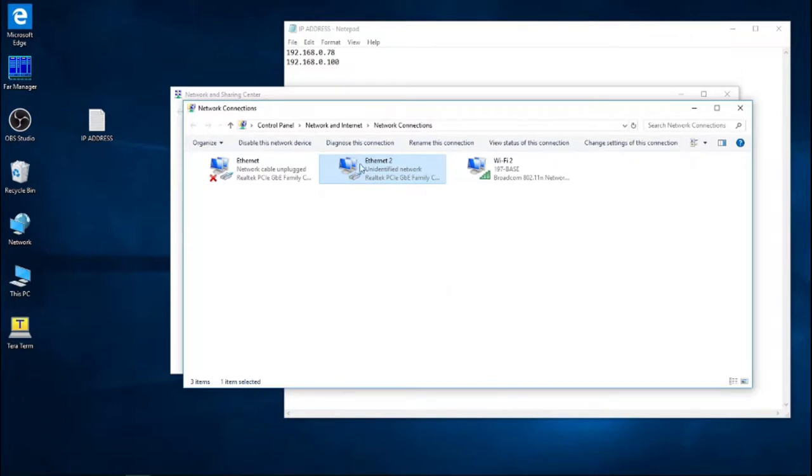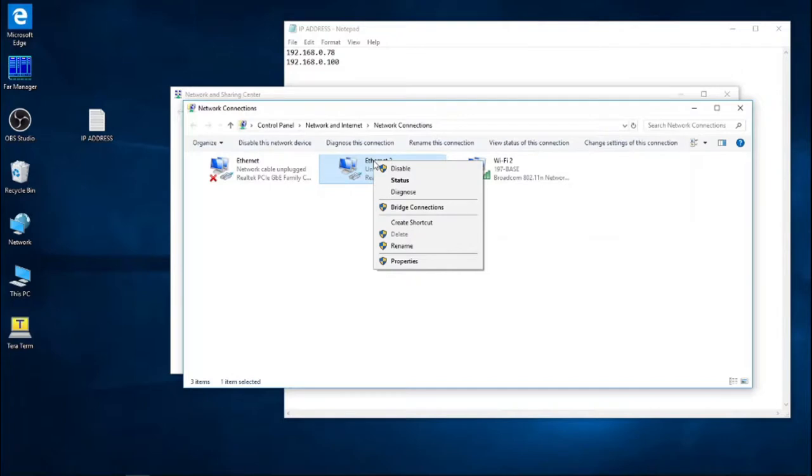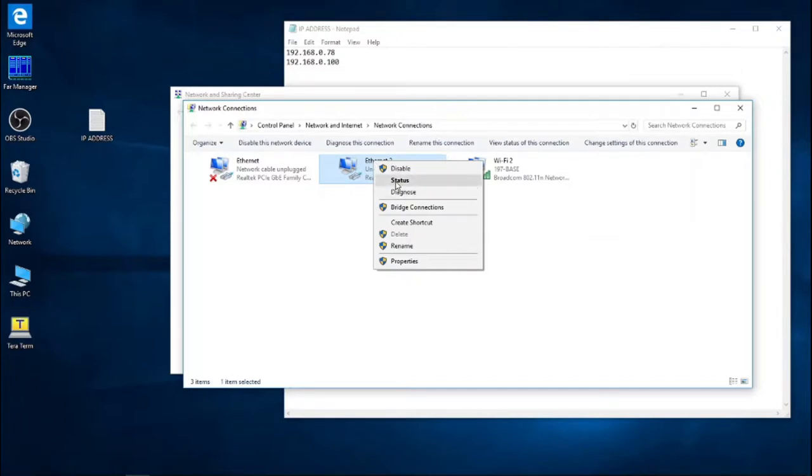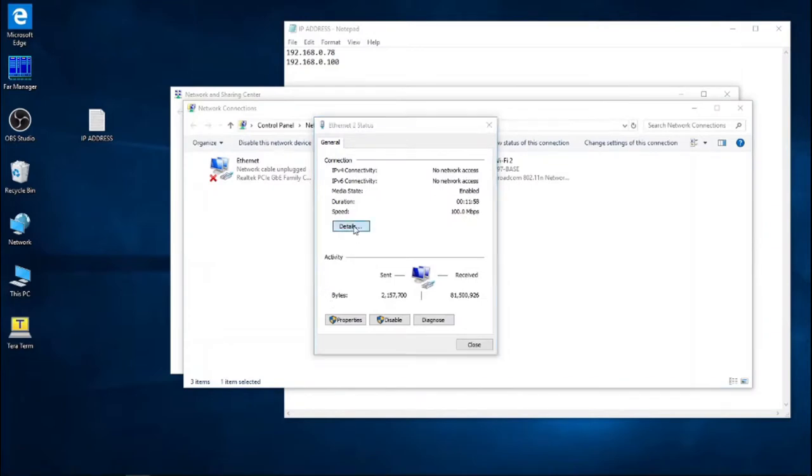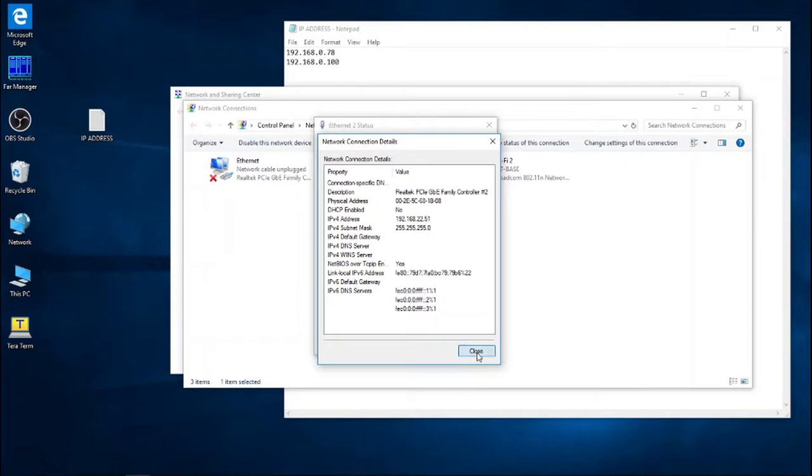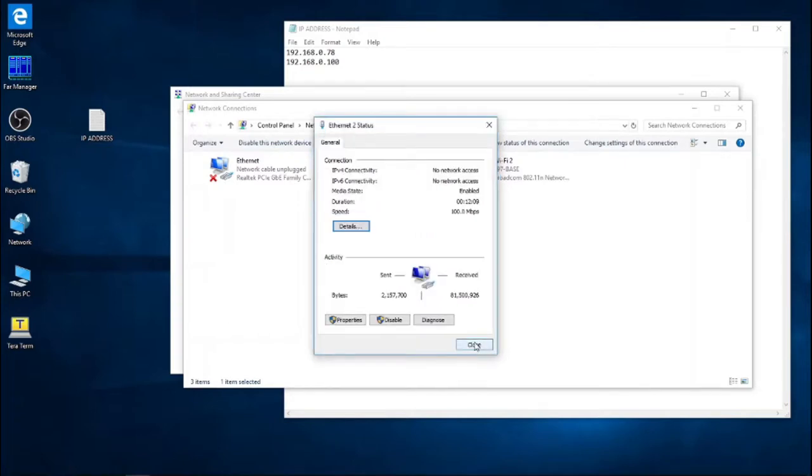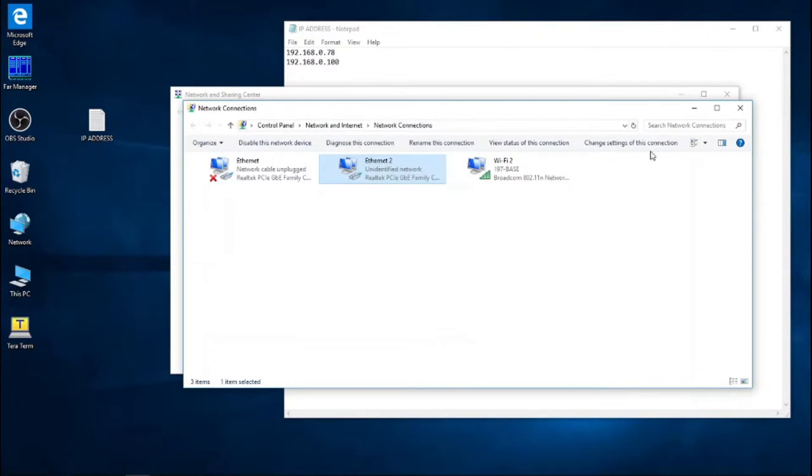At this point, our computer IP address should be changed already. We can just double check that by right clicking, going into status. Here we'll be clicking on the details button. You can see that the IPv4 address for the computer is indeed 192.168.22.51. So that's the correct address that we need. That's in the same subnet.